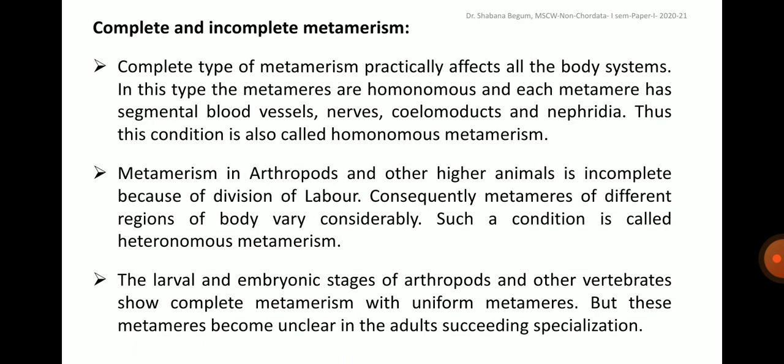Let us discuss complete and incomplete metamerism. The complete type of metamerism practically affects all the body's systems. In this type, the metameres are homonomous and each metamere has segmental blood vessels, nerves, coelomoducts and nephridia. This condition is also called homonomous metamerism or complete metamerism. While metamerism in arthropods and other higher animals is incomplete because of division of labor; consequently, metameres of different regions of the body vary considerably. Such a condition is called heteronomous metamerism or incomplete metamerism.